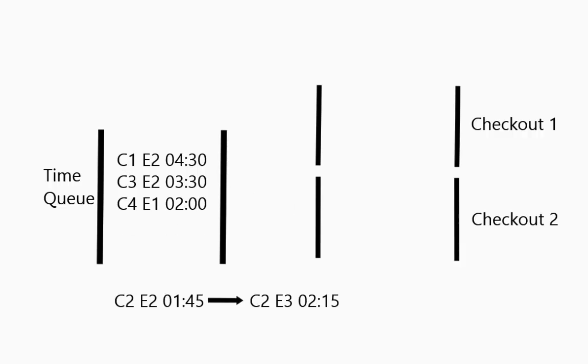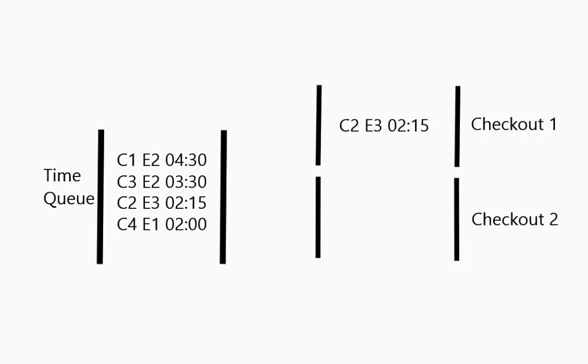This guy comes out. He is the second event. He has been in the store for this amount of time. So now he is going to go and check out. That is what this third event is going to be. So he is going to find a shortest line. So this one here for example.